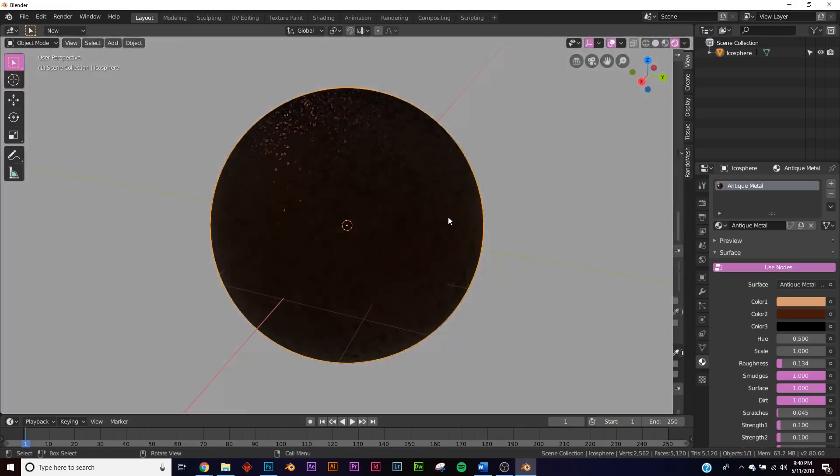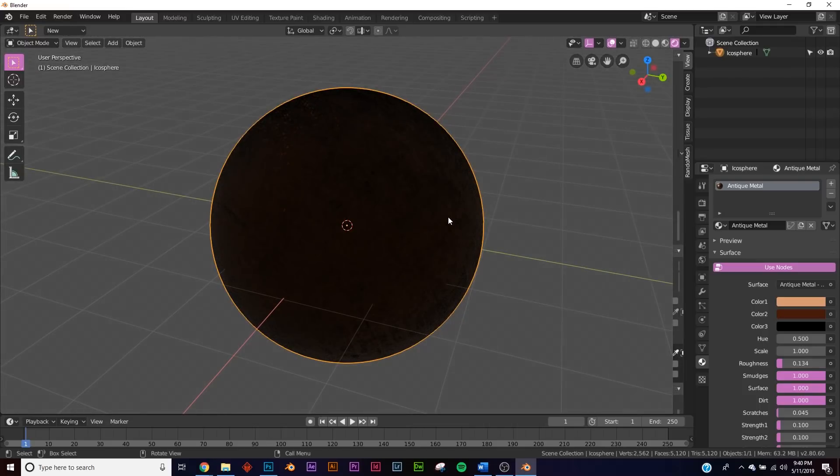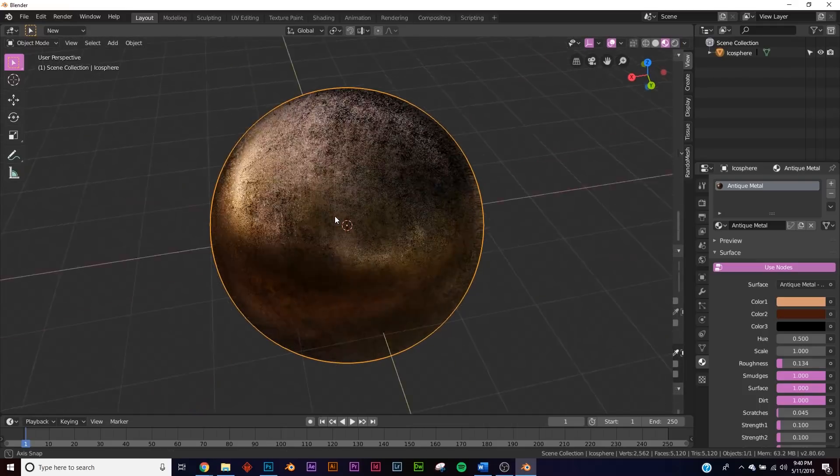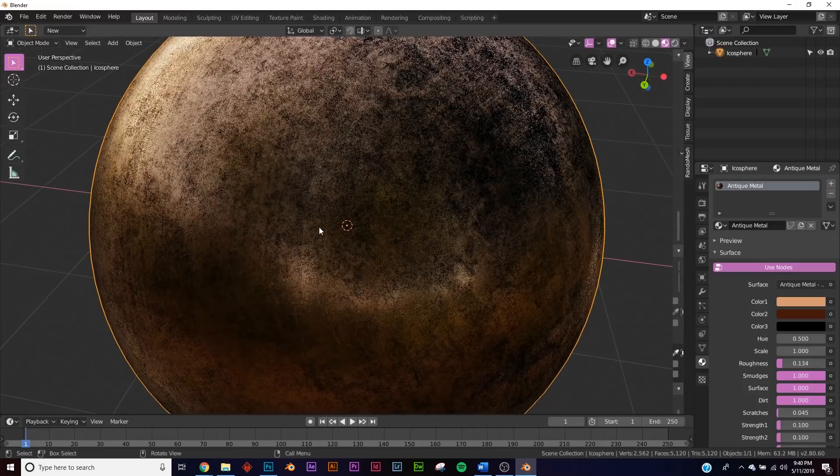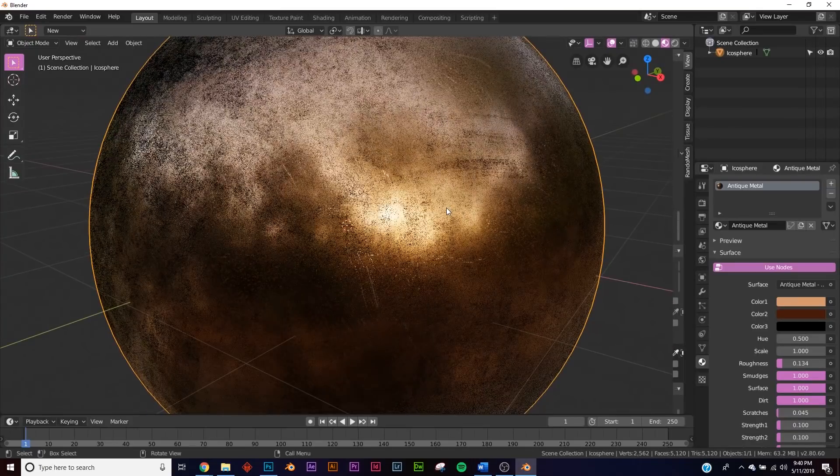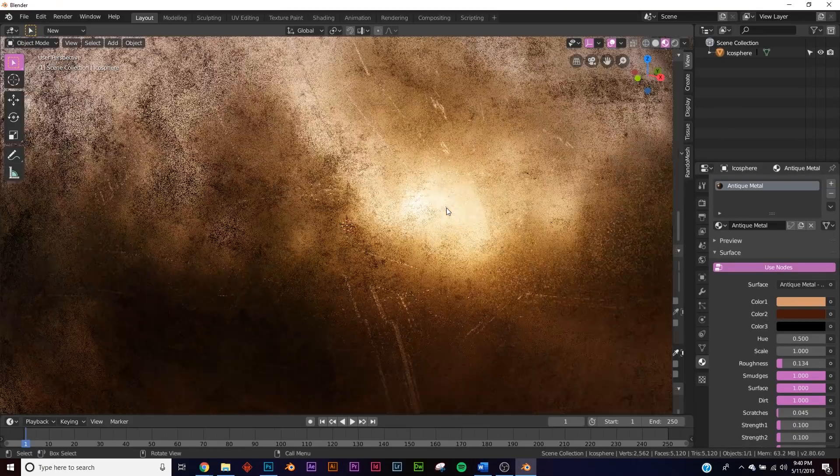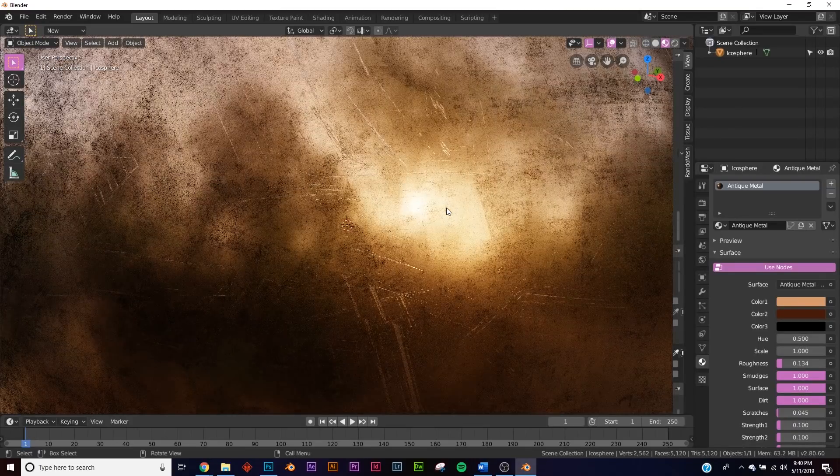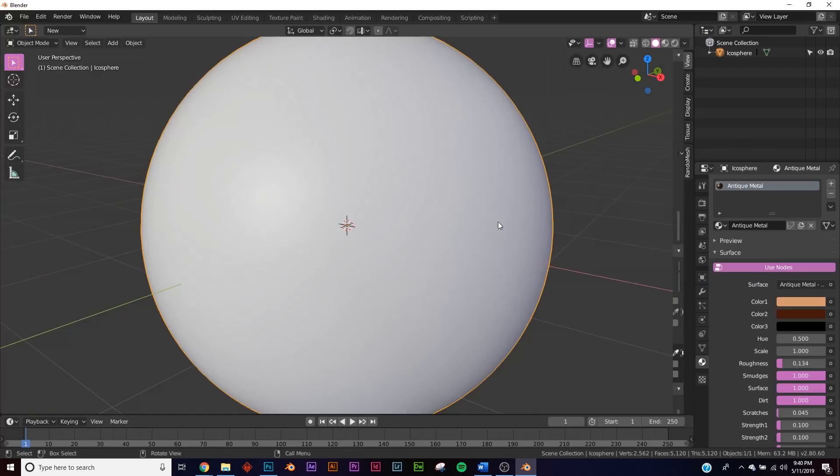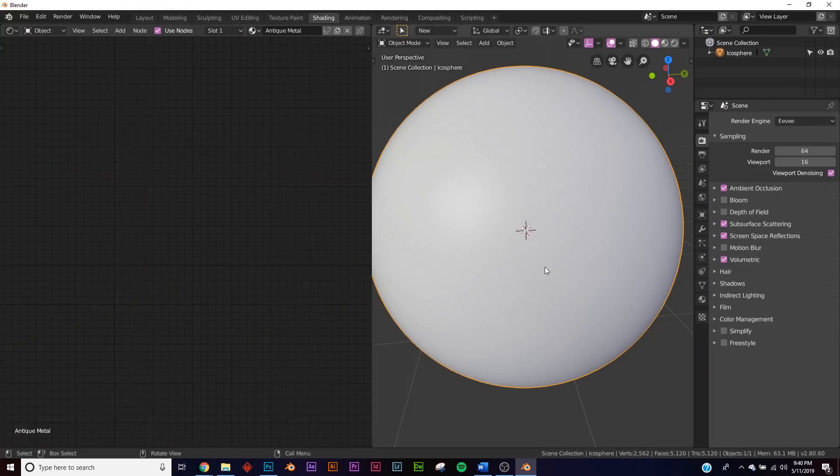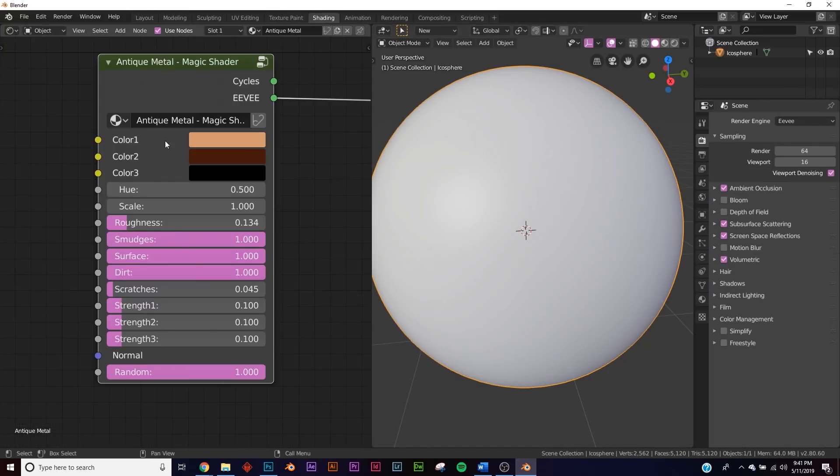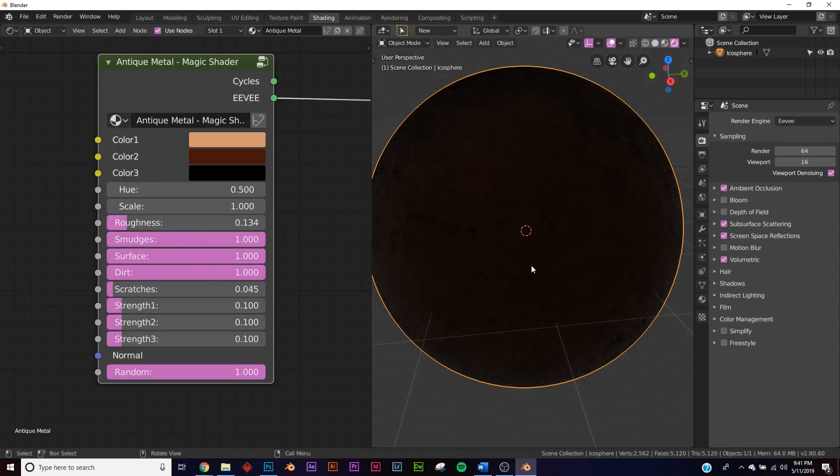They're compatible with Eevee and Cycles here, but we're going to go through the Eevee view here. The detail he put in these shaders is just remarkable. Let's jump on over to the shading tab so we can look at the nodes here.